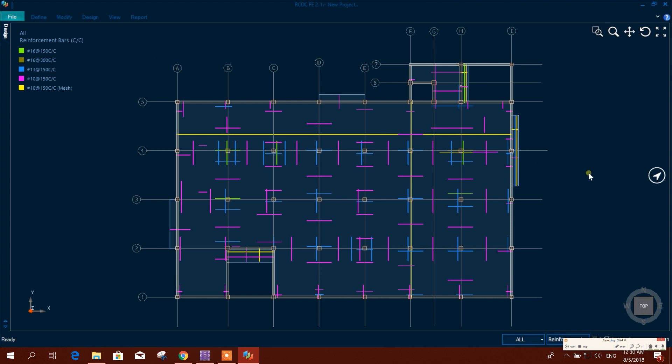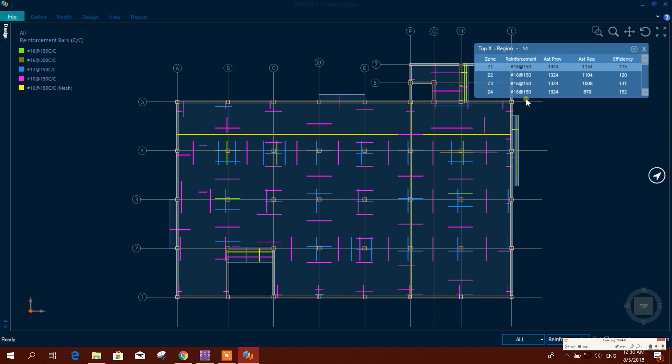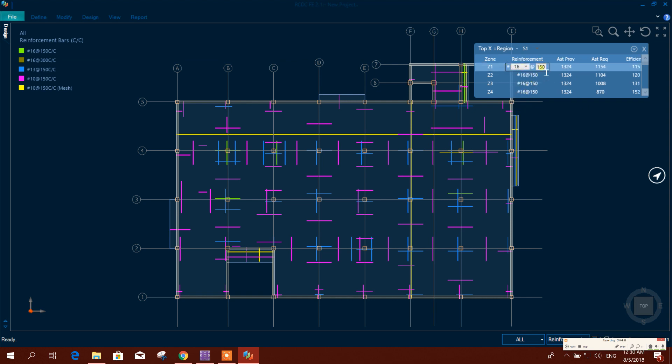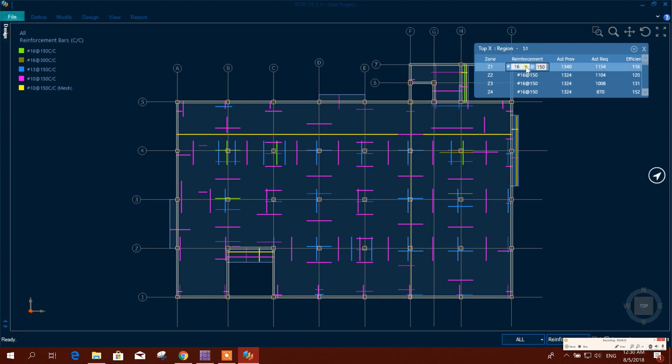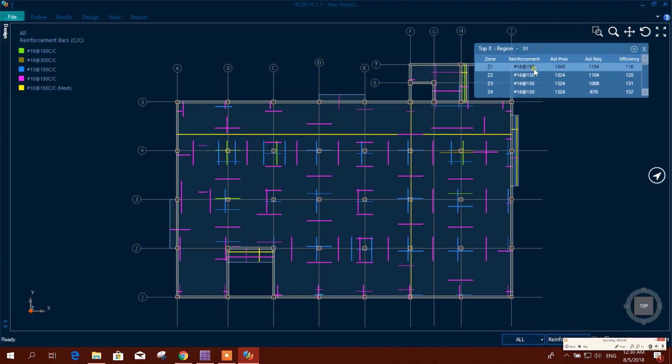Now we can generate the drawing. And this reinforcement, if you want to change, you can change this one. Like this top reinforcement, here you can change this one - 16 or 13. Then it will automatically adjust the required spacing - 100. We will select this one same as it was before.